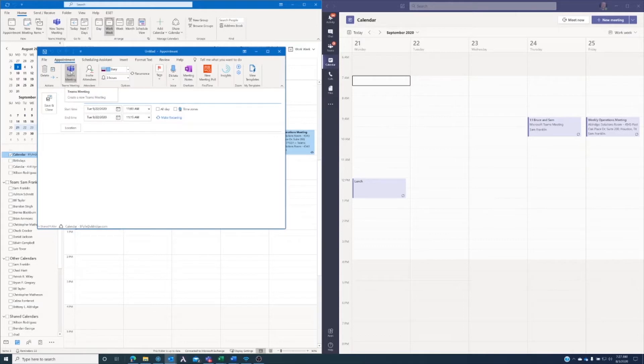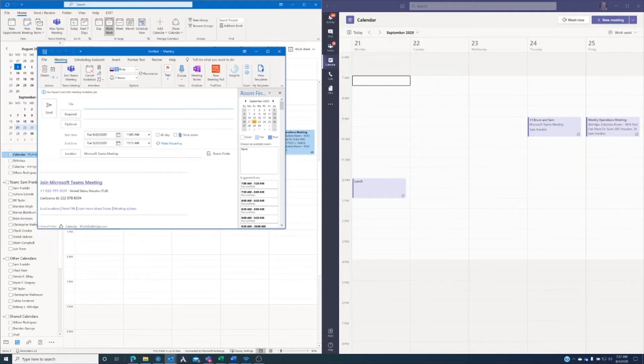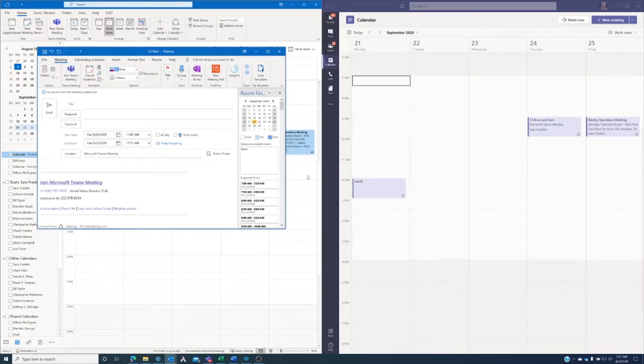So I'm going to go ahead and click on that, and you'll see that it does something very similar where it goes ahead and changes the location, and it puts all the contact information into the body of the email, and then I can go ahead and type in my text of the invite, send it, give it a title, and set required people.